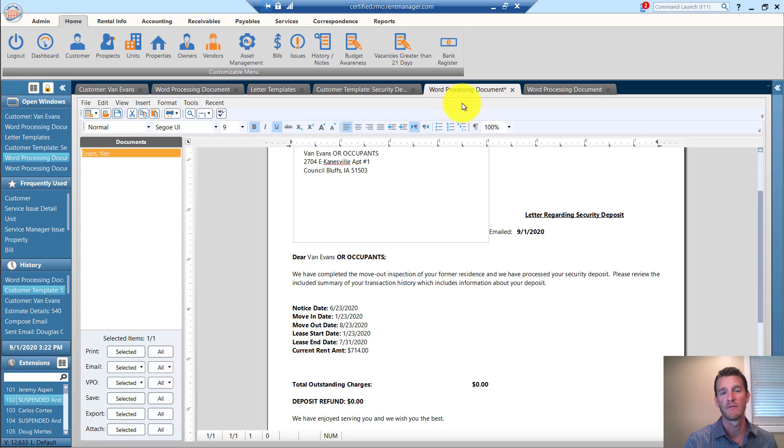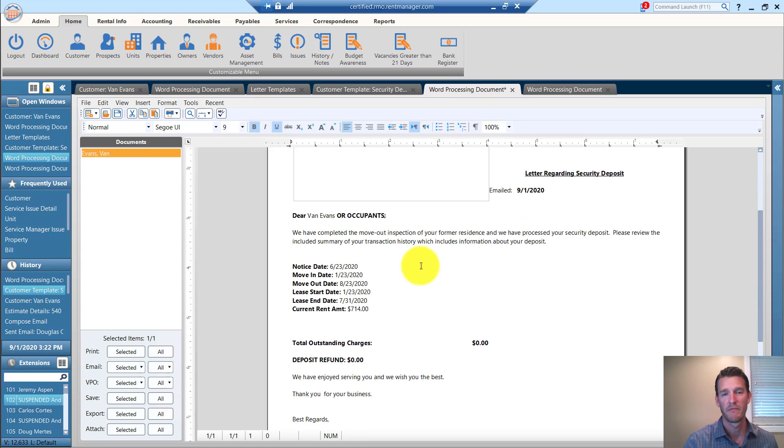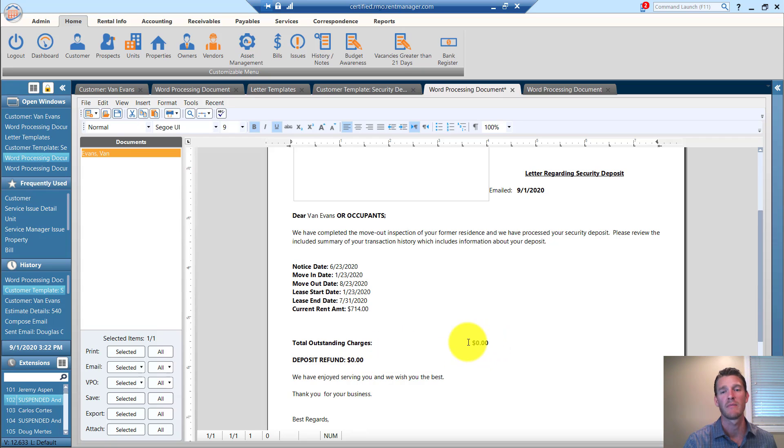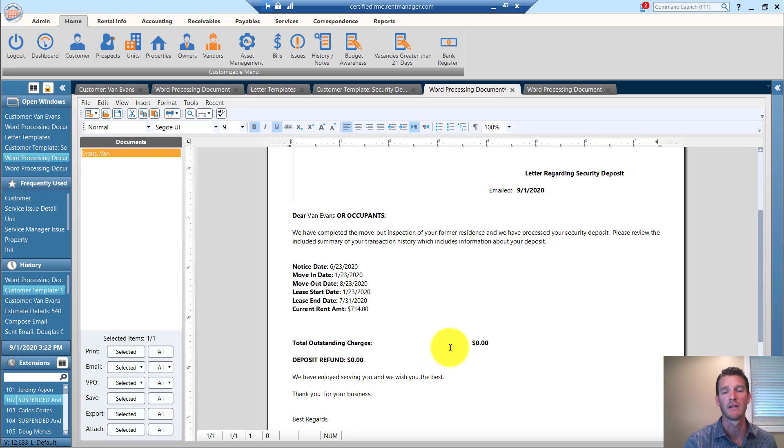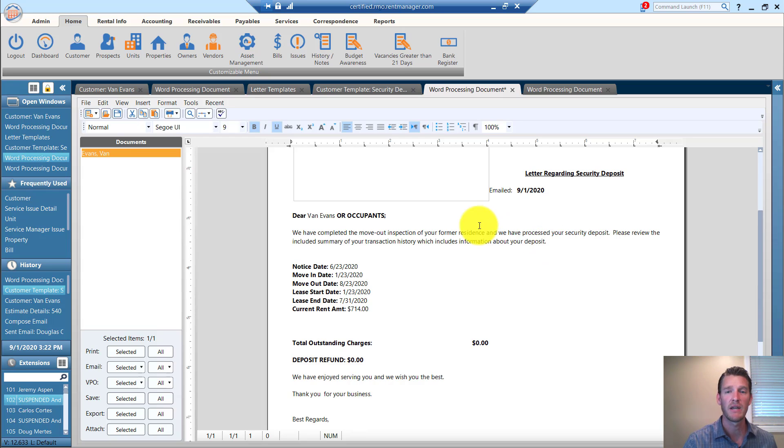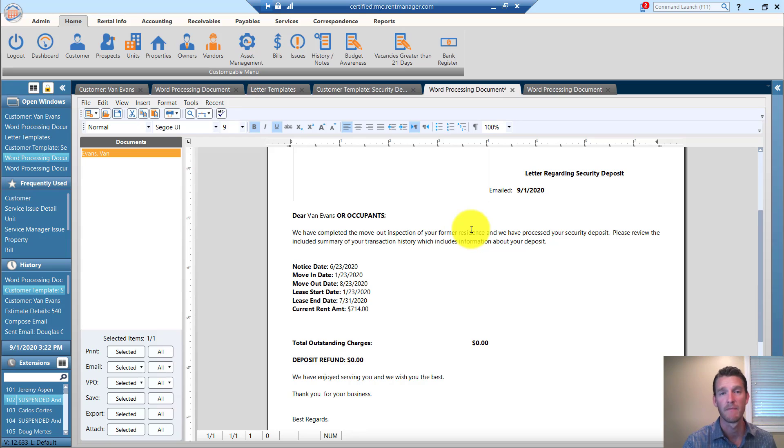Here's a different version of it. This one basically says, first of all, there's no outstanding balance. In this letter, it says zero refund. But you can see that the content is different. It basically says just review this information and thank you very much. Have a nice day.